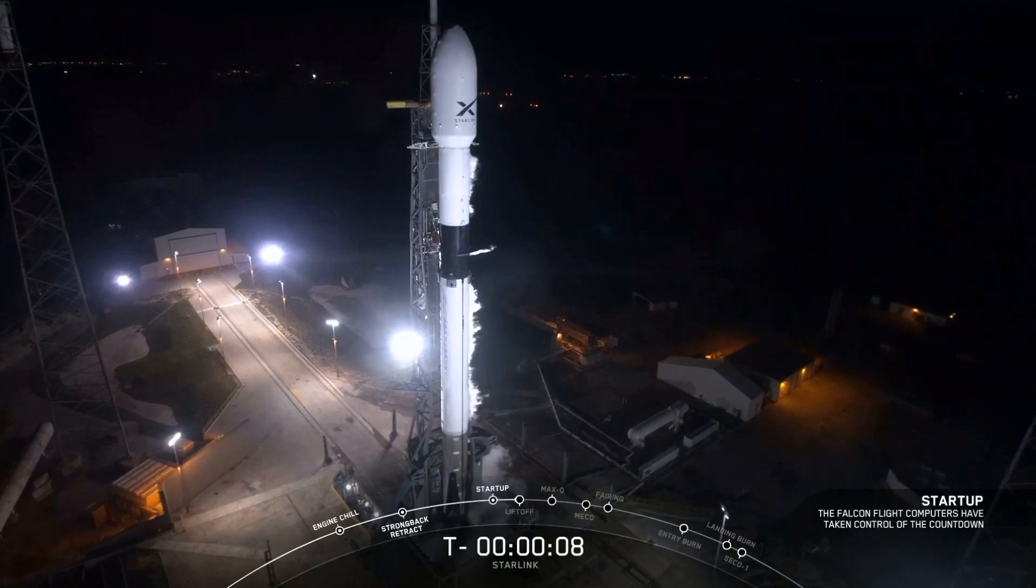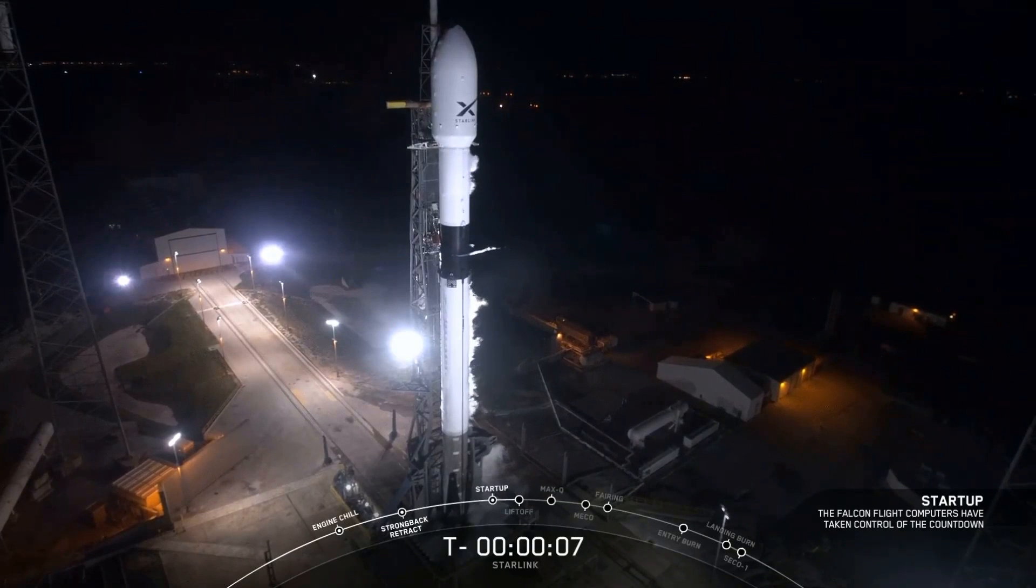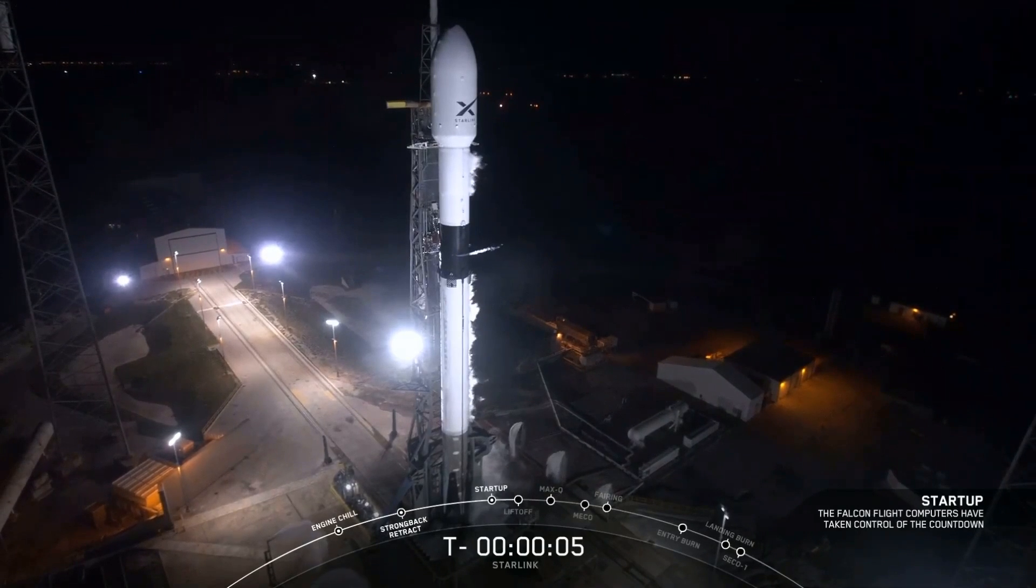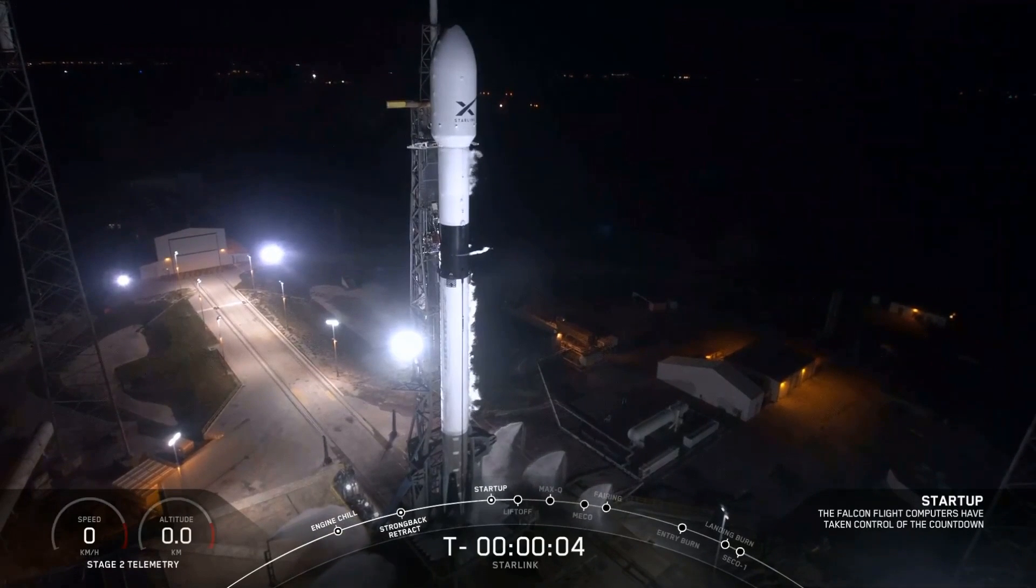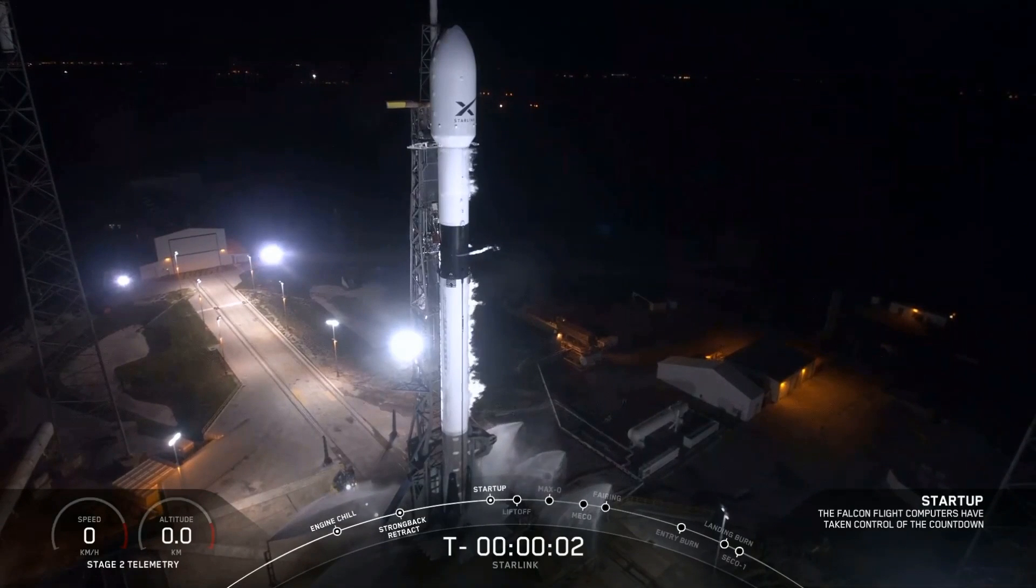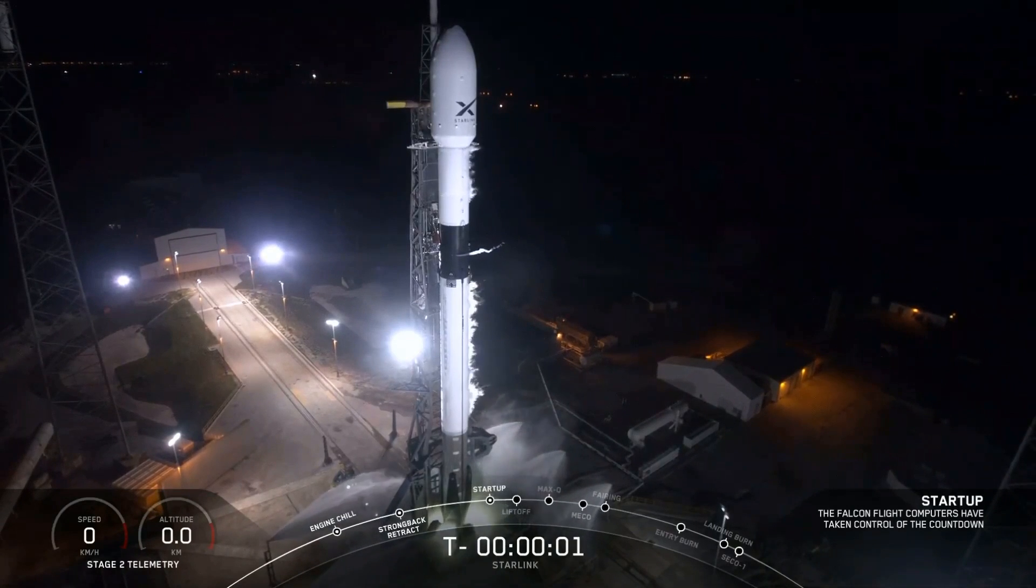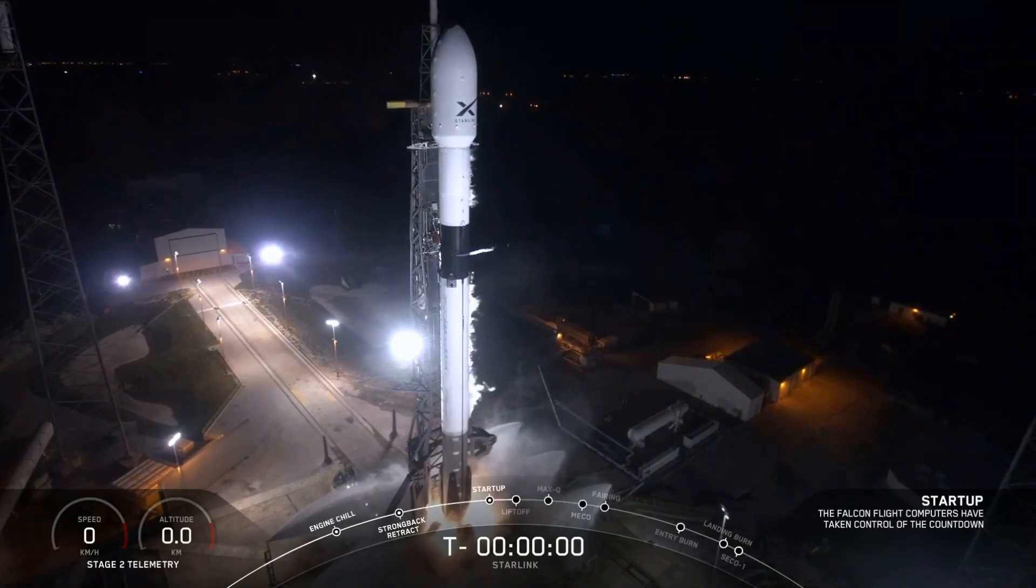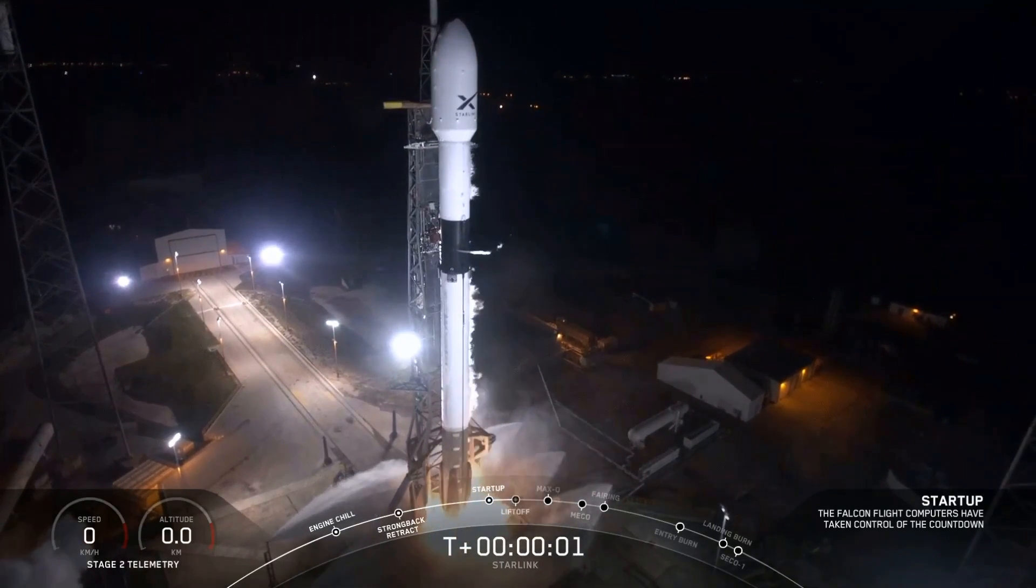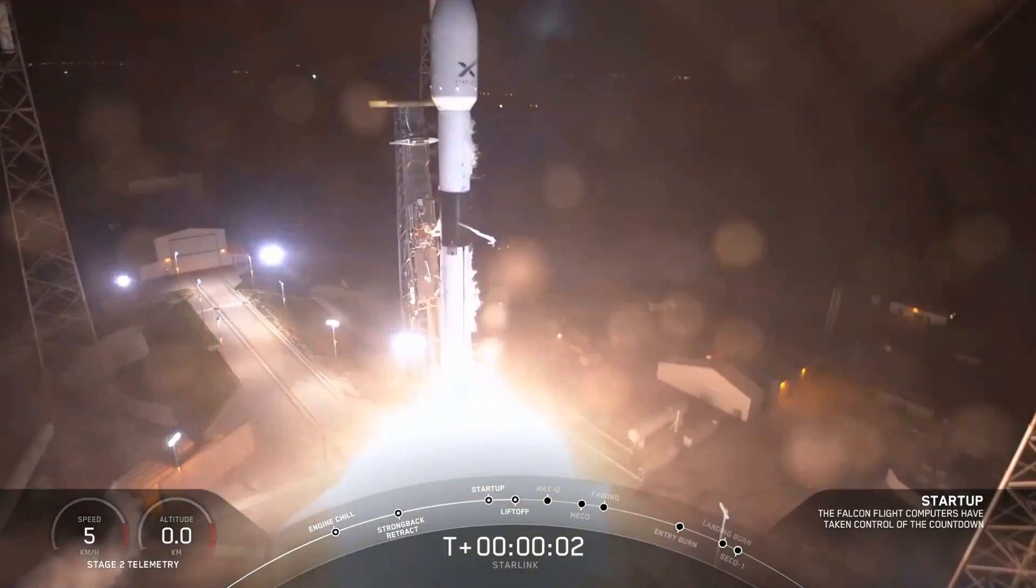10, 9, 8, 7, 6, 5, 4, 3, 2, 1, 0. Ignition, liftoff.